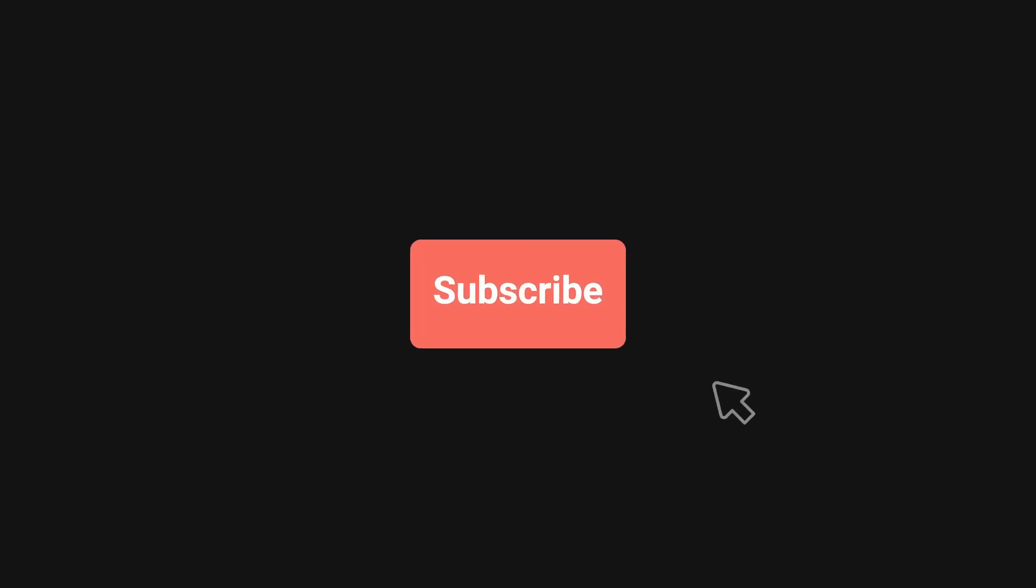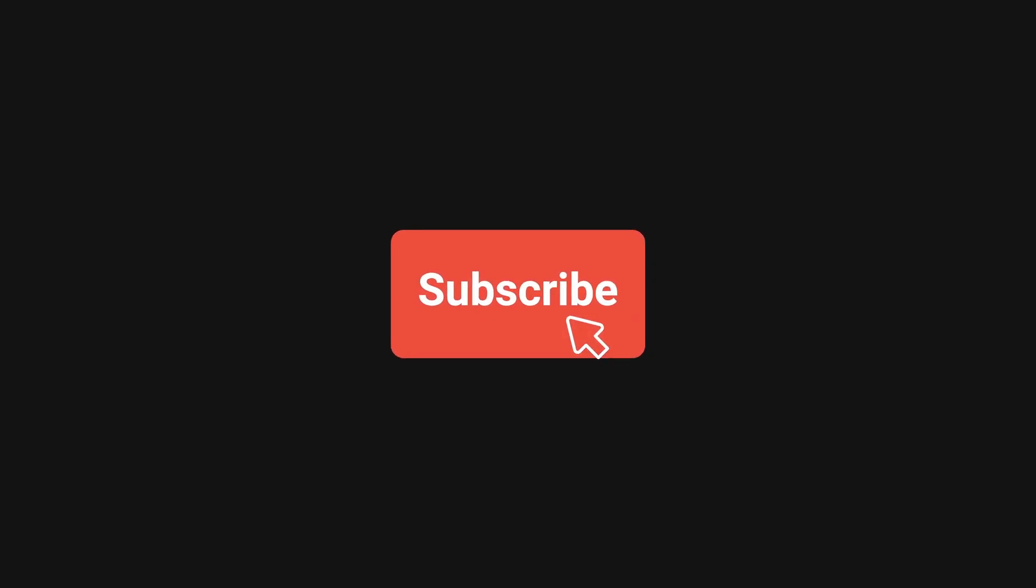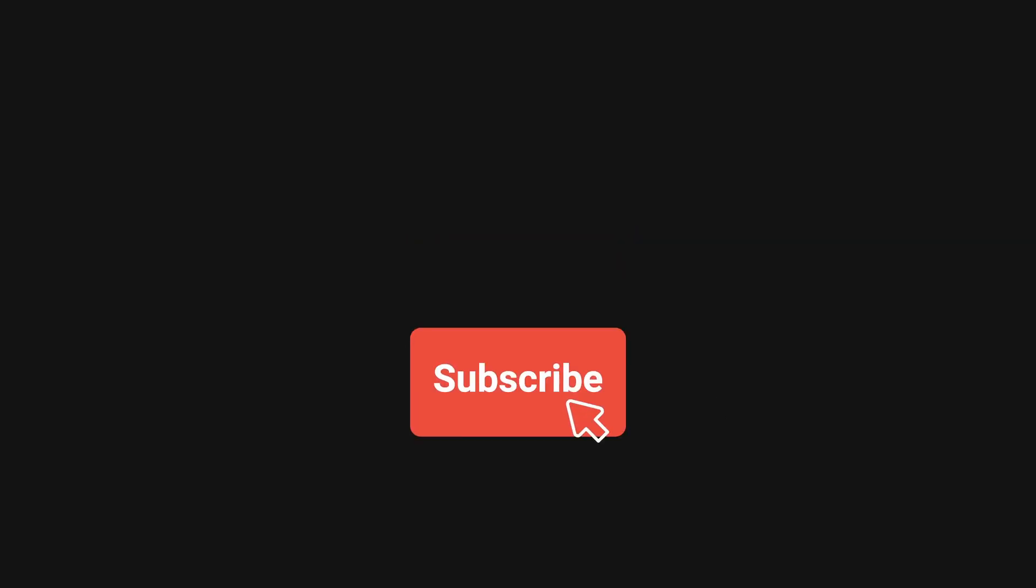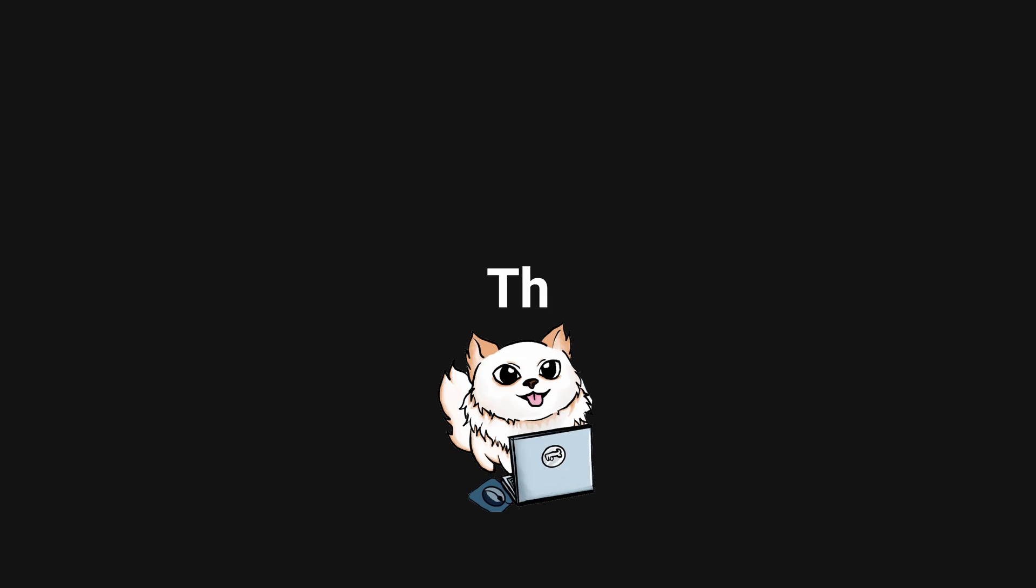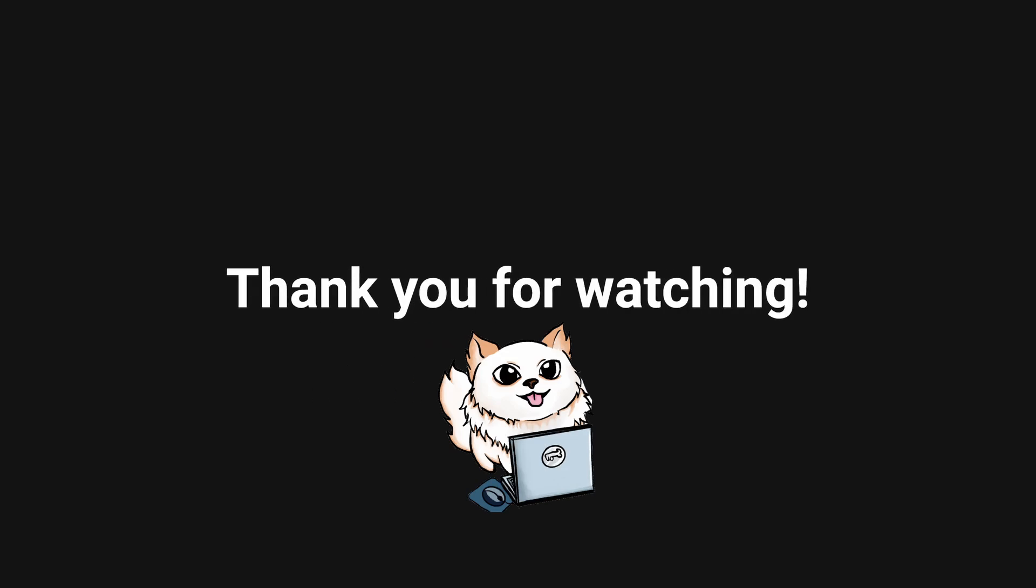If you enjoyed this video, I would appreciate it if you would consider subscribing to my channel for future videos. And as always, thank you so much for watching and see you in the next one.